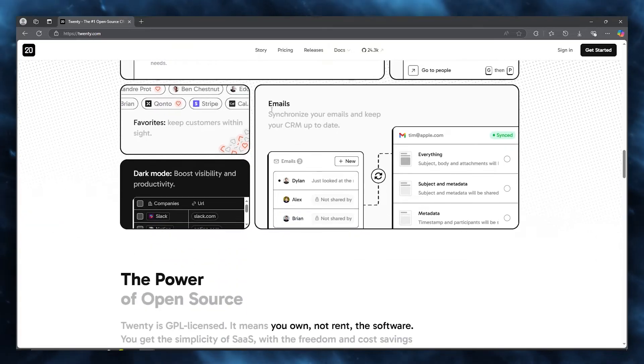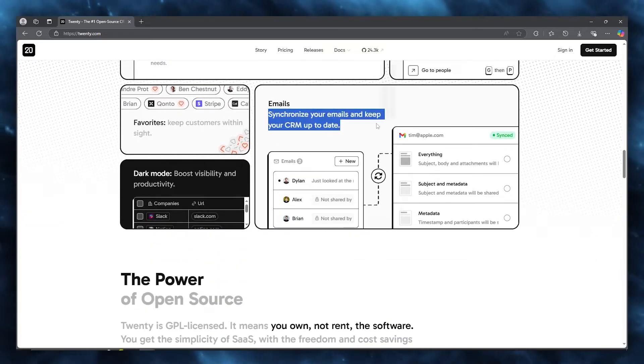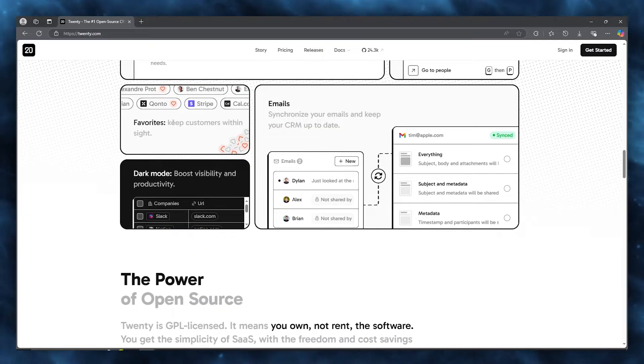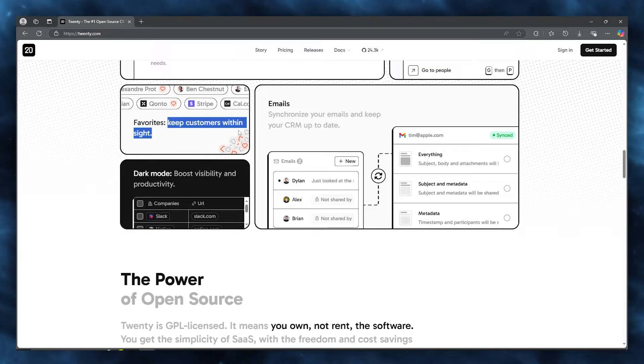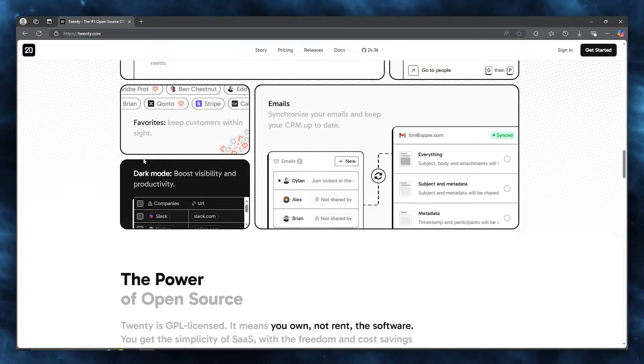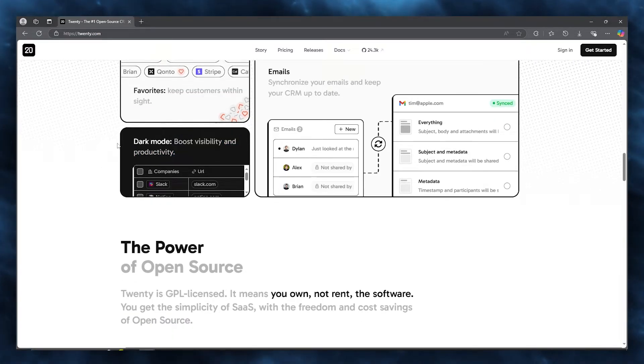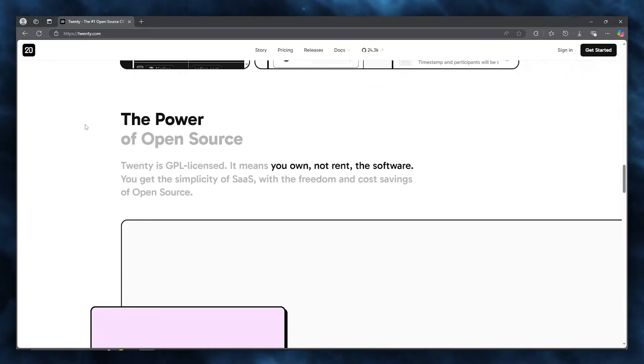Then you can move over to emails where you can synchronize all of your emails and keep your CRM up to date, keep customers within sight, and boost your visibility and productivity.